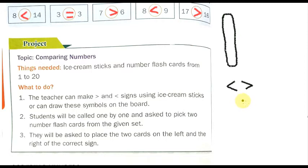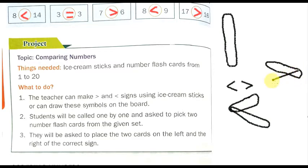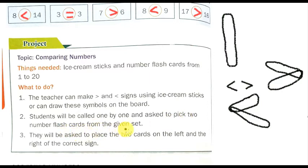For example, you can take one ice cream stick and attach another one to make a less than sign. Then attach one more ice cream stick to make a greater than symbol. Students will be called one by one and asked to pick two number flash cards and place them on the left and right of the correct sign.